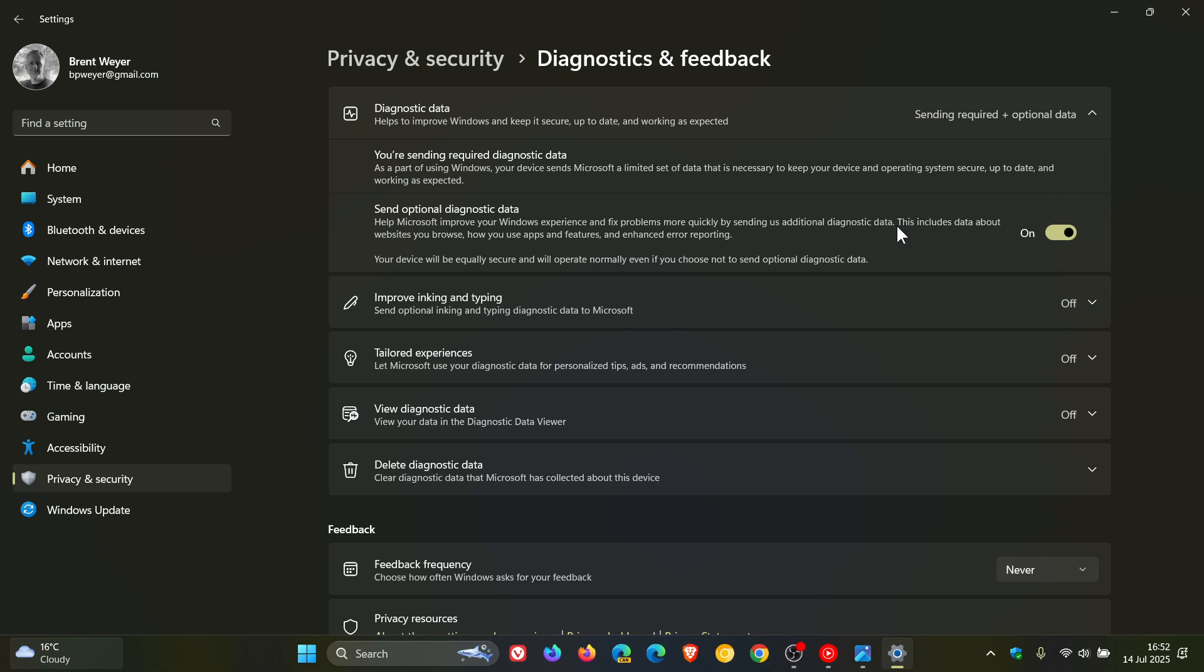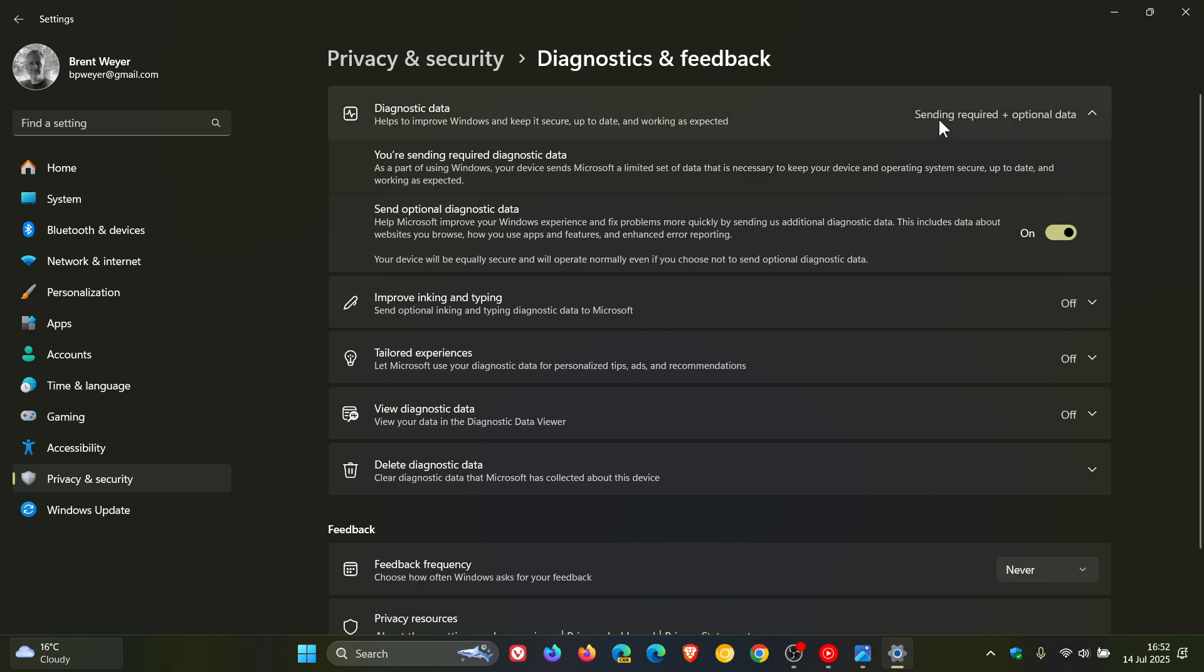Now, getting back to the required data. What it collects is things like device connectivity and configuration data, product and service performance data, and software setup and inventory data. So that's basically what required diagnostic data is doing in the background.